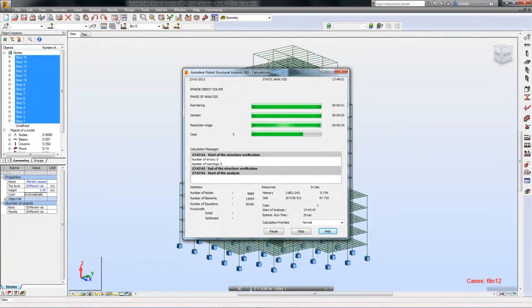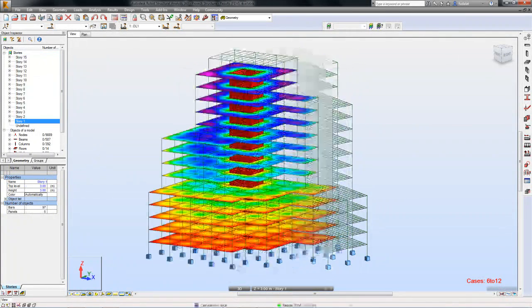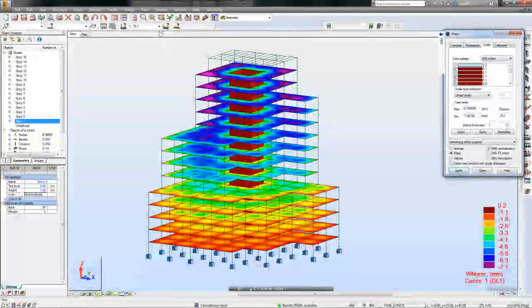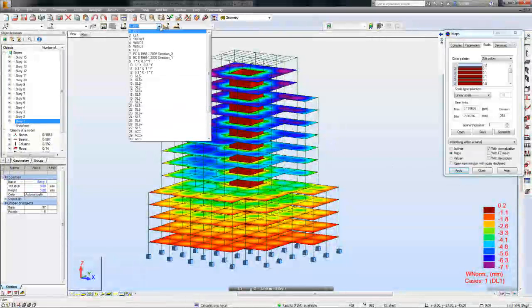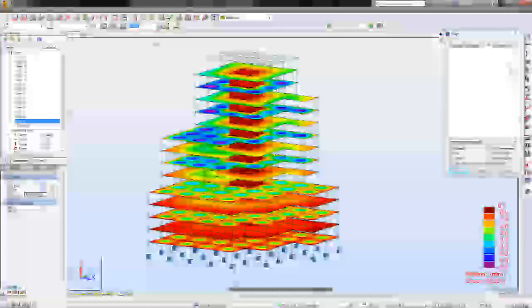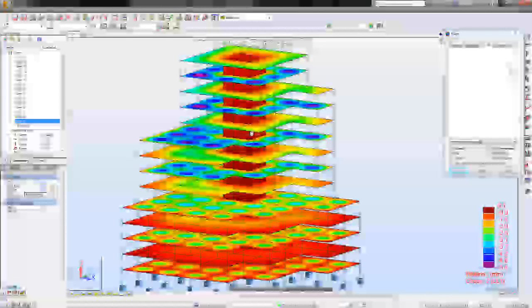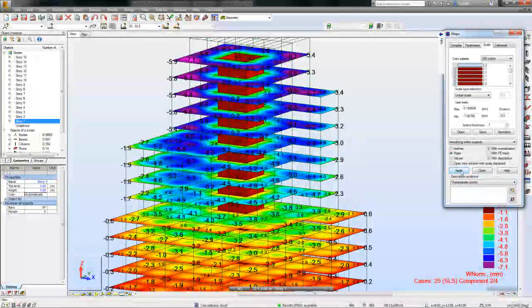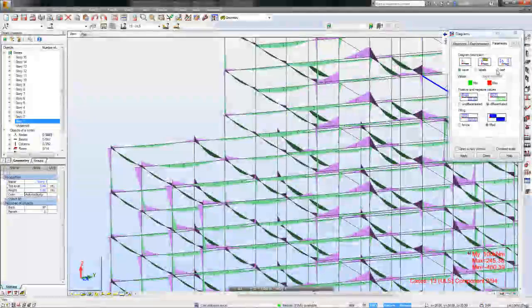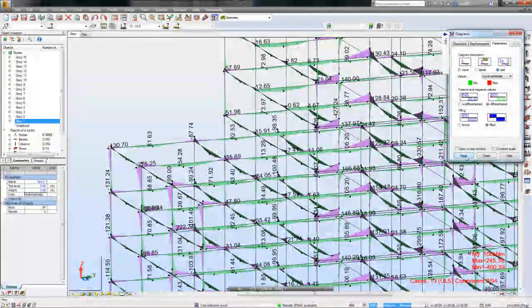Robot Structural Analysis Professional is a powerful tool not only for calculations but also for visually exploring results. Thanks to many different ways of presenting analytical results and the ease of access to them, structural engineers can very quickly prepare the final structural documentation for review and input by project stakeholders.